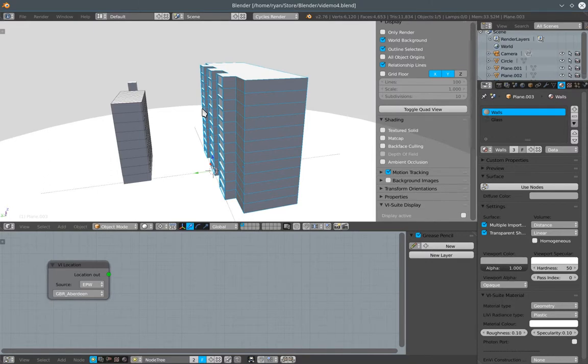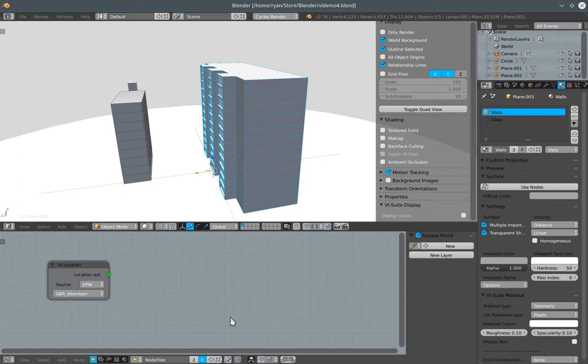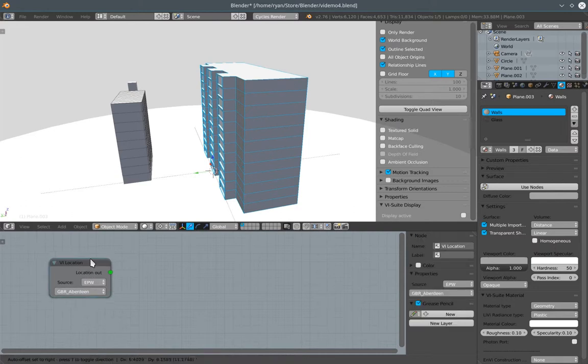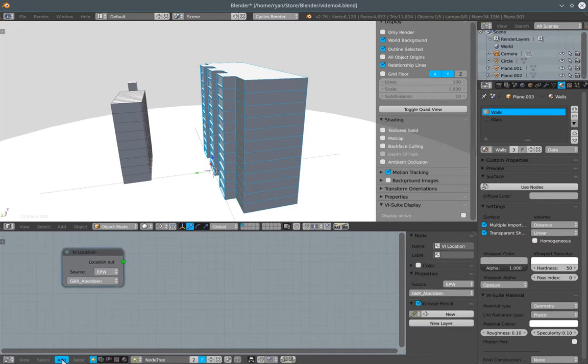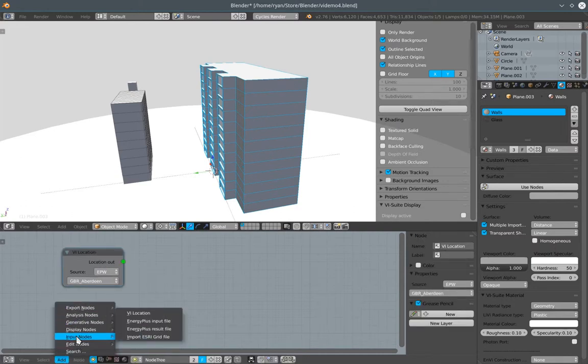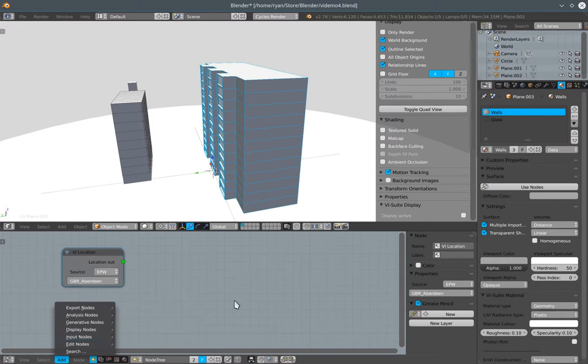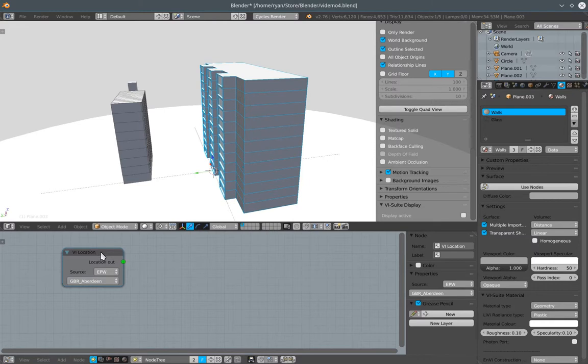So if you've watched the activation video, hopefully you're in a similar position to this where we have a node editor window opened up. We've already created a vSuite node tree within our main vSuite node group signified by this sun icon here. And via our add input nodes vi location menu item, we've created a vi location node within our node tree here.